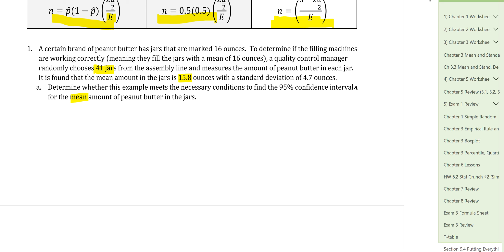A common mistake in this section is students confusing which type of problem they're working on — am I constructing a confidence interval for mean or for proportion, or am I looking for sample size? So read the question carefully to make sure you know what they're looking for.